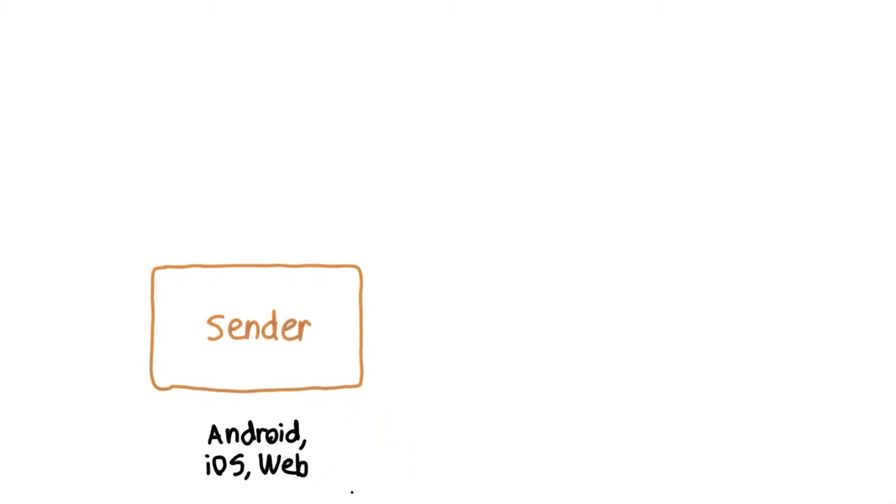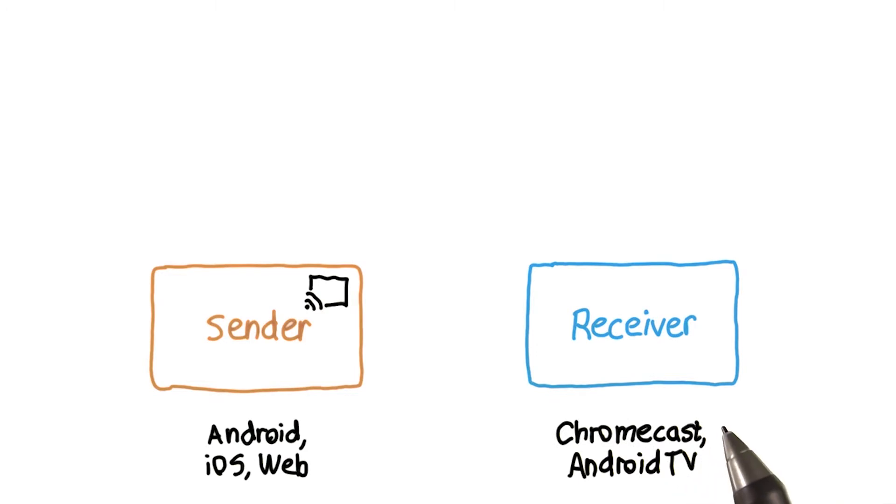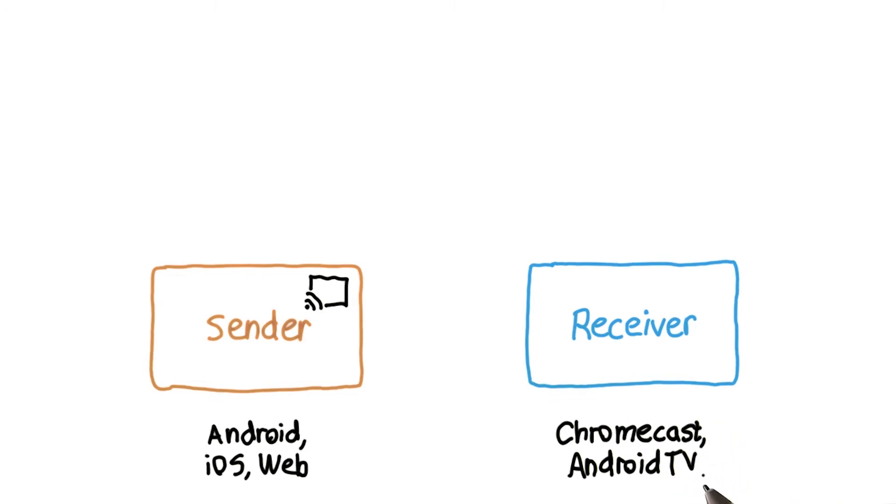You start by integrating the Cast SDK to enable discovery of Cast devices on the local network. When your app finds a nearby device, it makes the Cast icon visible to your users. This nearby Cast device could be a Chromecast or even an Android TV. It's the receiver.